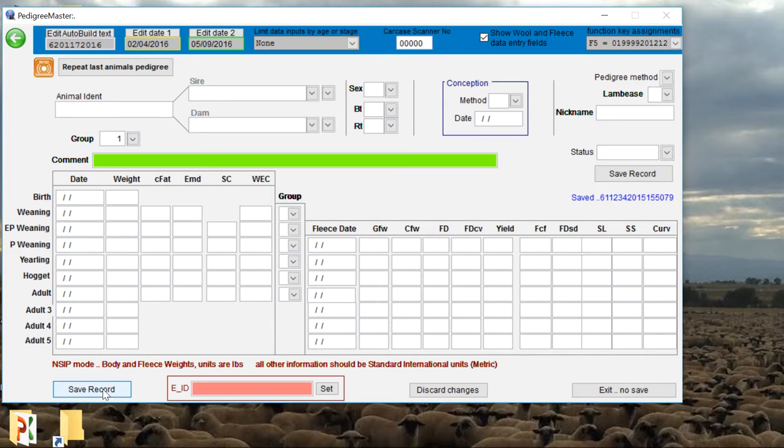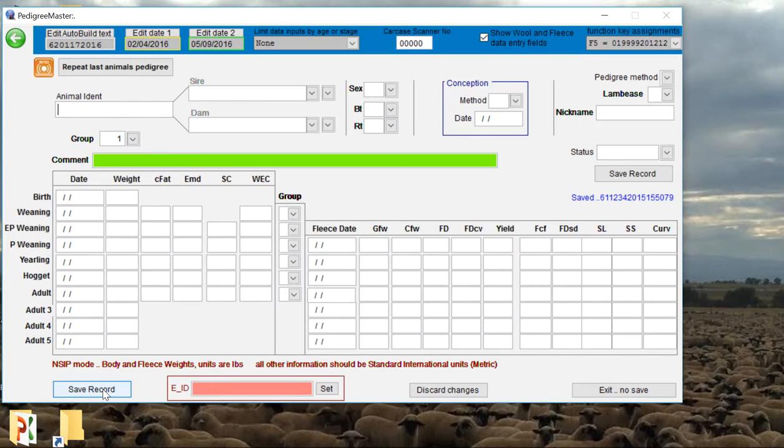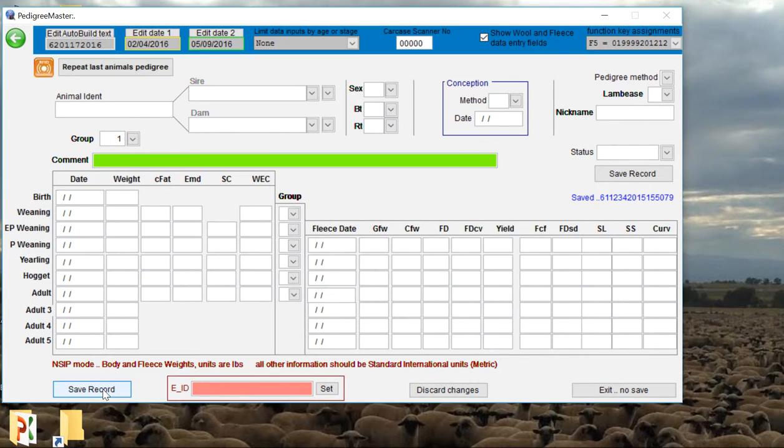When we're done entering data, we move on to our different animals. If you have any questions throughout this entire time, please consult the Pedigree Master manual. It's available to all producers on the website, or you can also feel free to call or email us at NSIP, and we'd be glad to help you out.